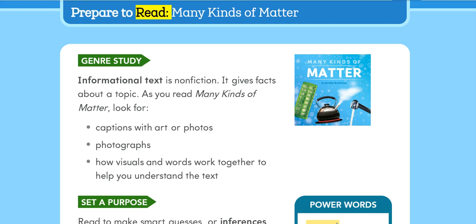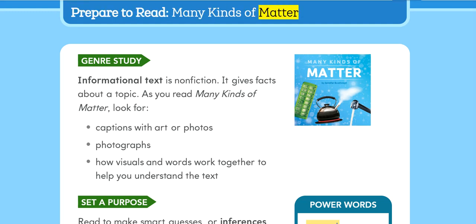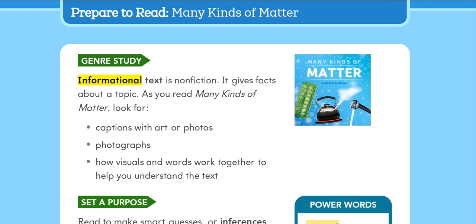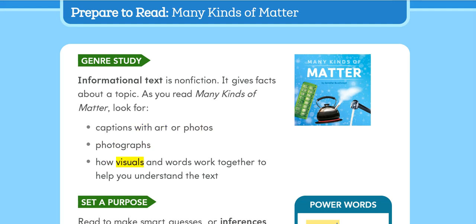Prepare to read Many Kinds of Matter. Genre study: Informational text is non-fiction. It gives facts about a topic. As you read Many Kinds of Matter, look for captions with art or photos and photographs, and notice how visuals and words work together to help you understand the text.